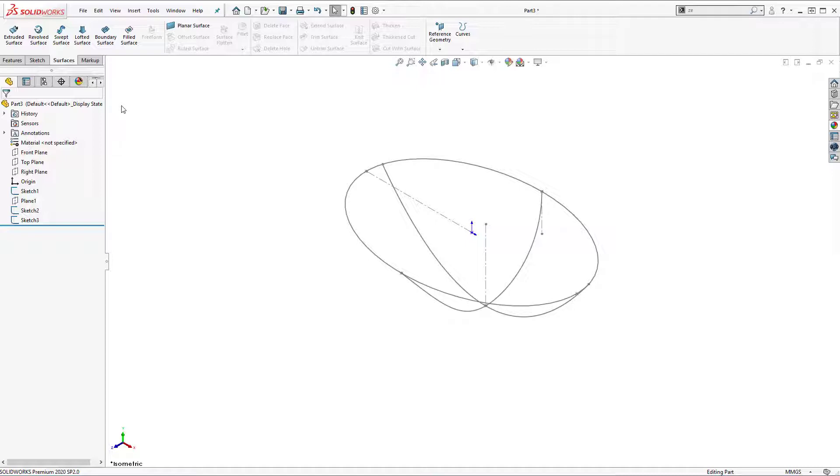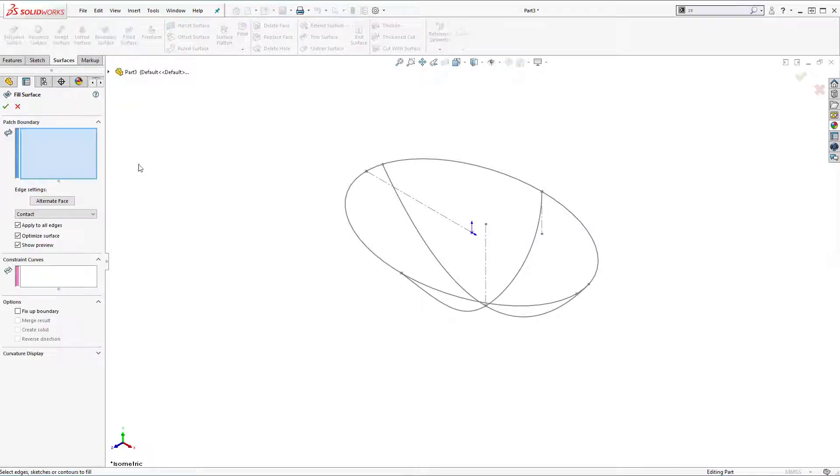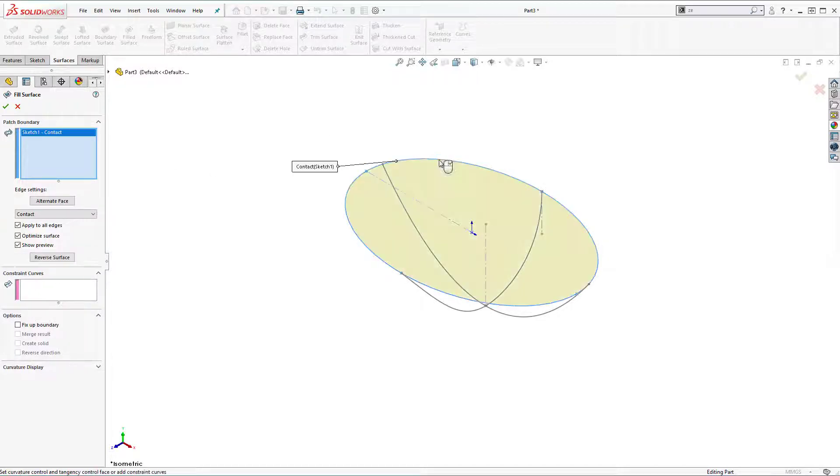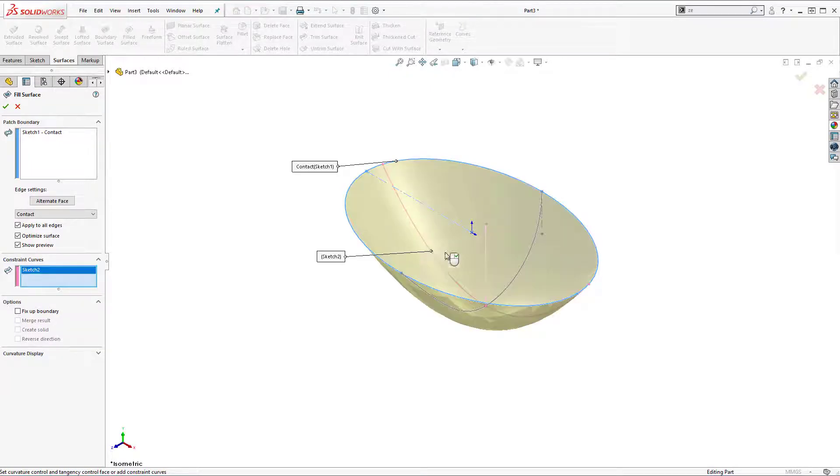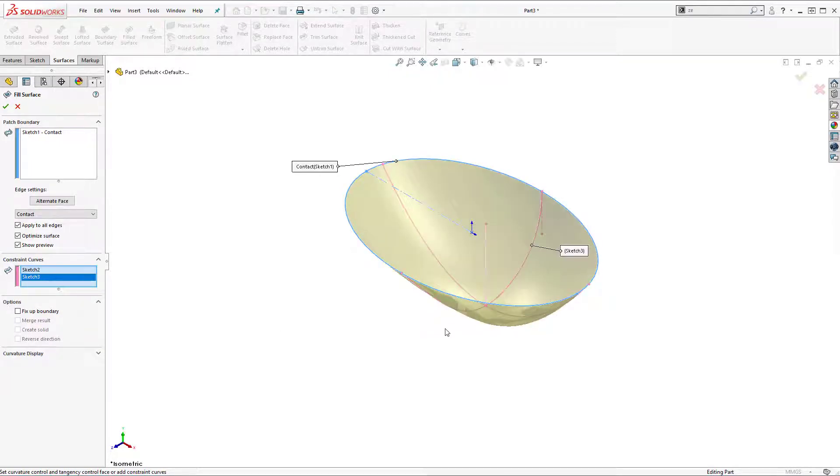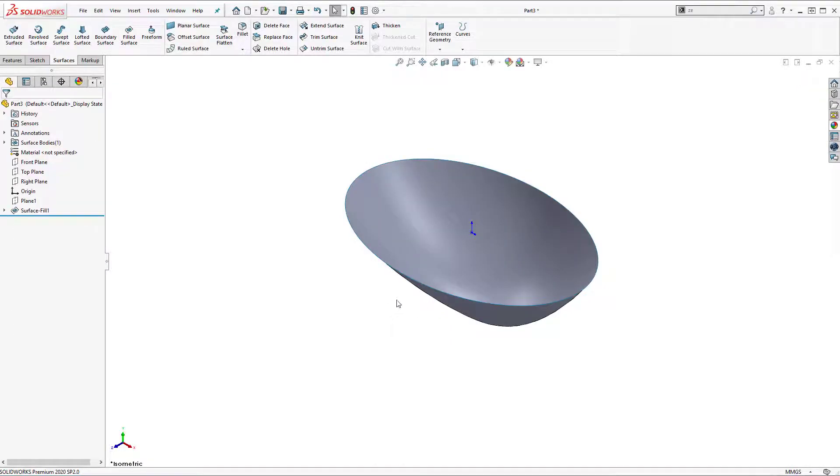Go to surface tab. I'm going to use here fill surface tool. First I need to select patch boundary. It's going to be this sketch. And for constraint curve I'm going to select one and second spline. Click OK. And here we have the sink body.